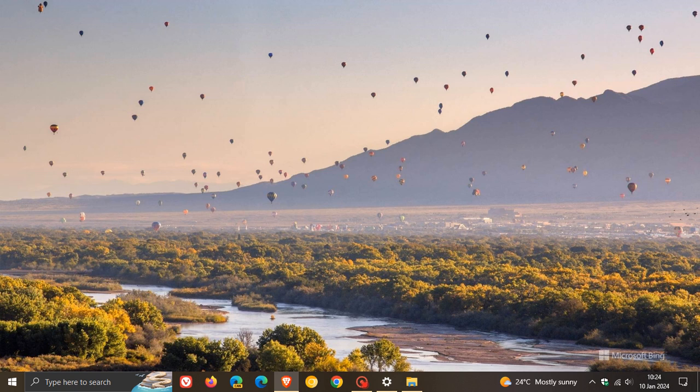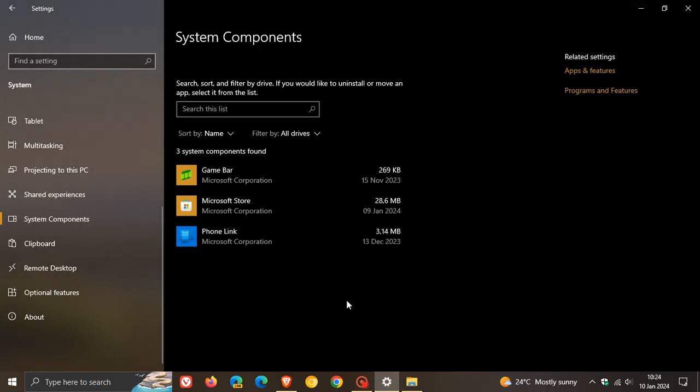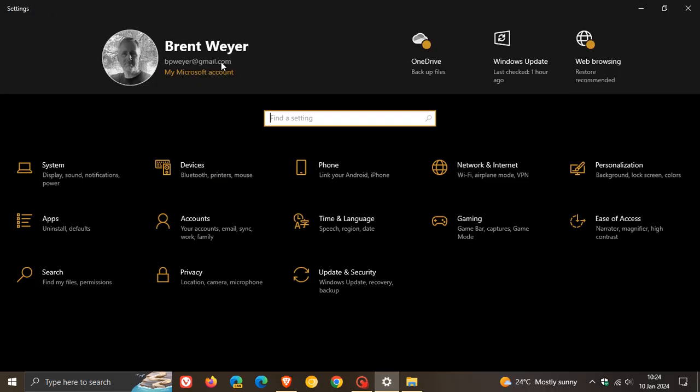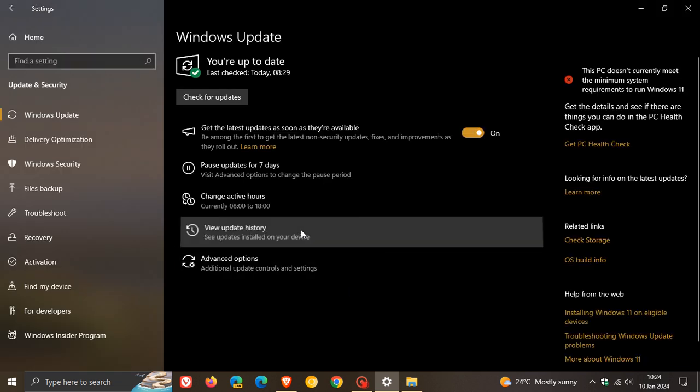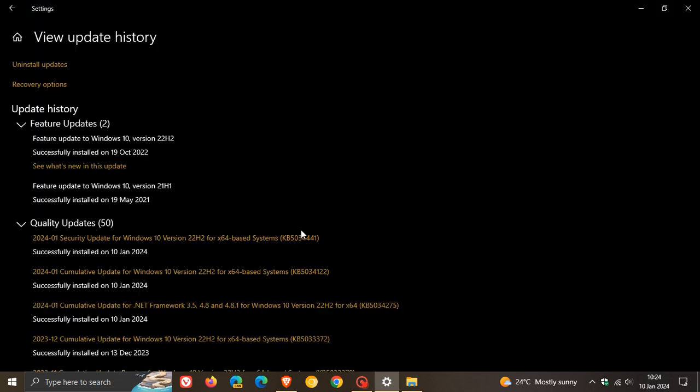And then the third and final fix with this update is that it addresses an issue that affects the display of a smart card icon. Apparently the icon didn't appear when you signed in, and this occurred when there were multiple certificates on the smart card. And those are the three bug fixes that have actually rolled out with this latest update for Windows 10, which as mentioned for Patch Tuesday is KB5034122.